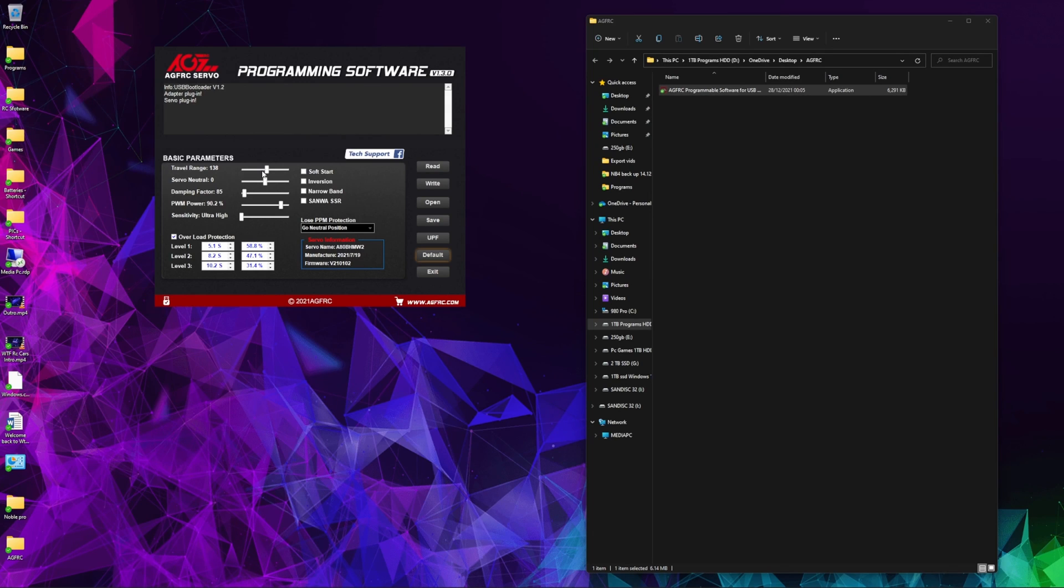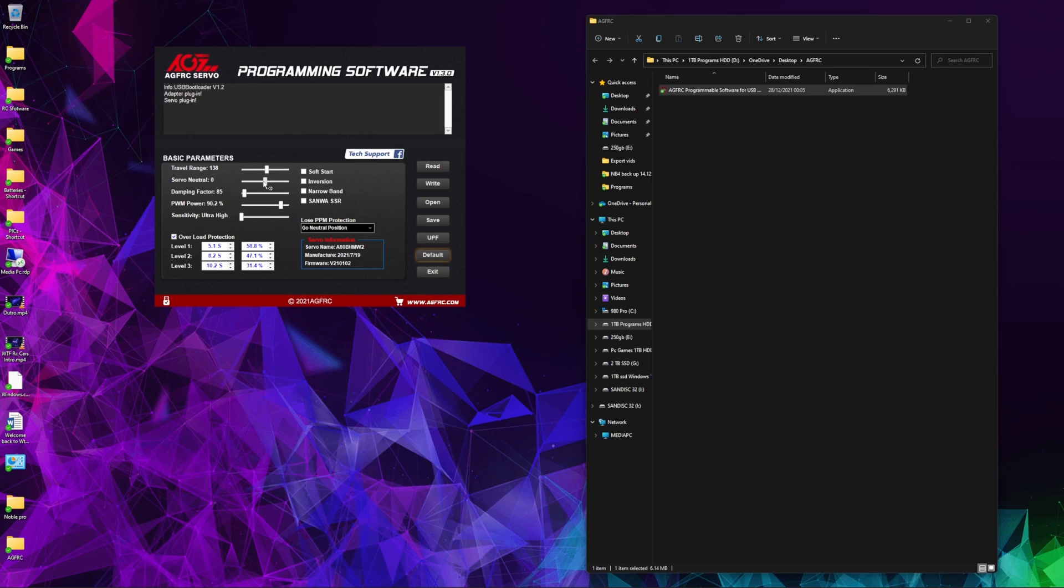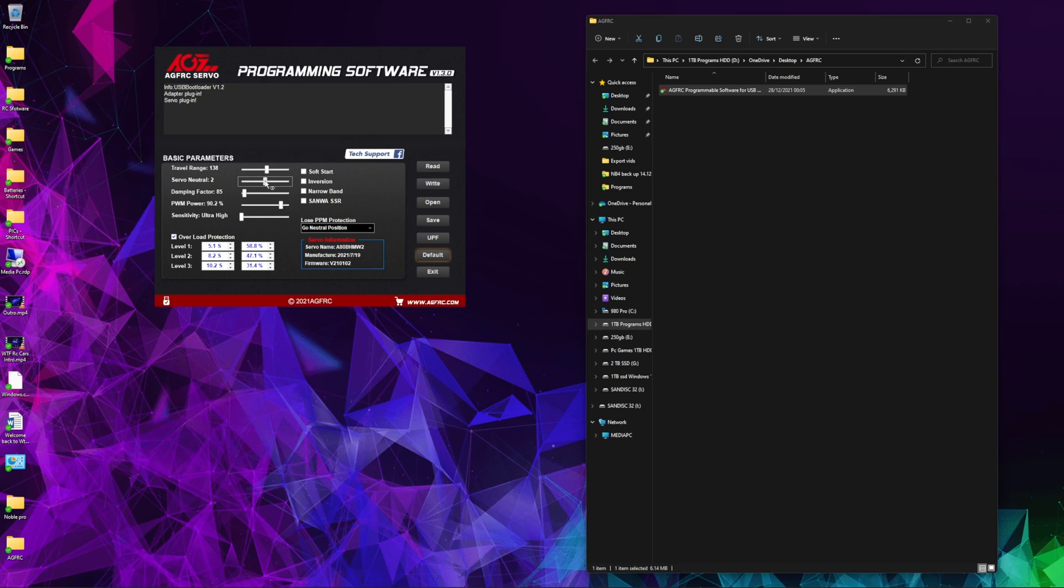Travel range is the maximum amount of travel from one endpoint to the other that the servo will move. You can adjust this, it's going to take a bit of trial and error, but you can make this servo absolutely perfect for your car without setting the endpoints on the transmitter. Servo neutral point is just when your controller is in its central position. If the servo doesn't quite line up straight and you're having to move your sub trim, you can dial this in to get it absolutely perfect. Damping factor—the only explanation I can find for this is servo damping, so whatever servo damping is, that's what that does.